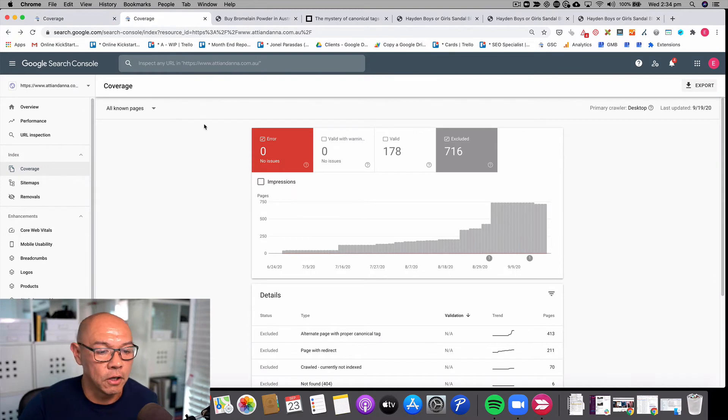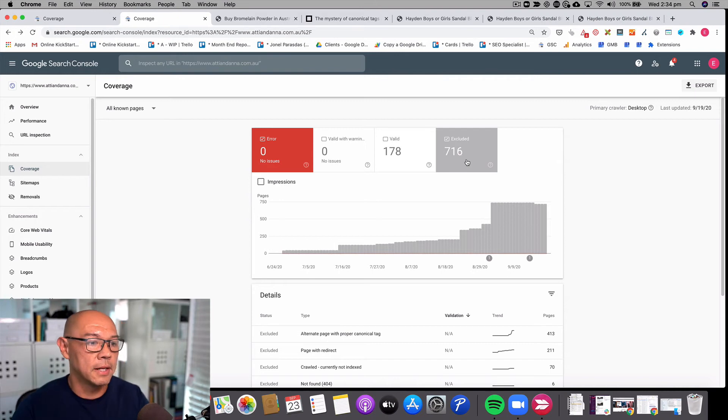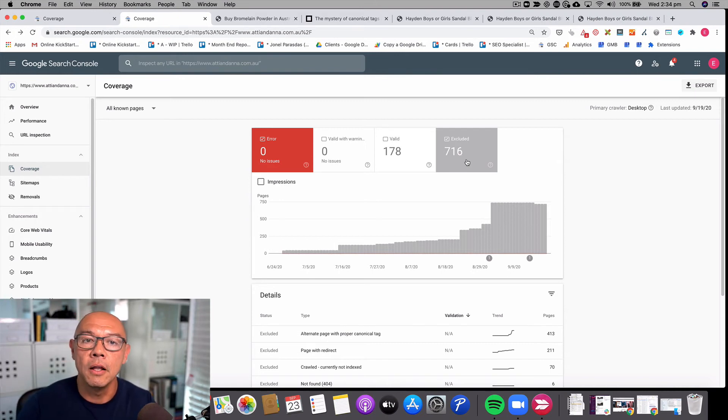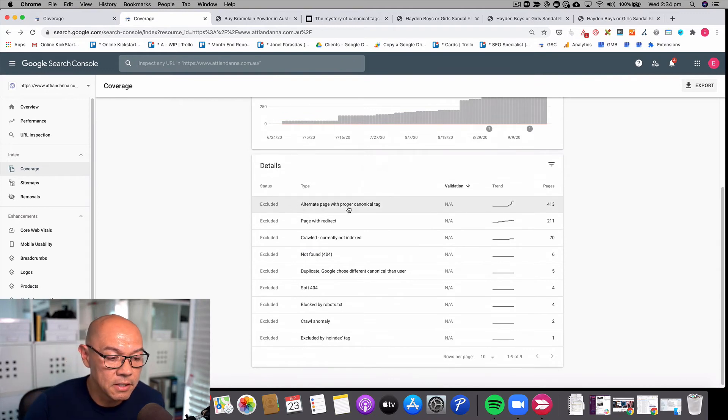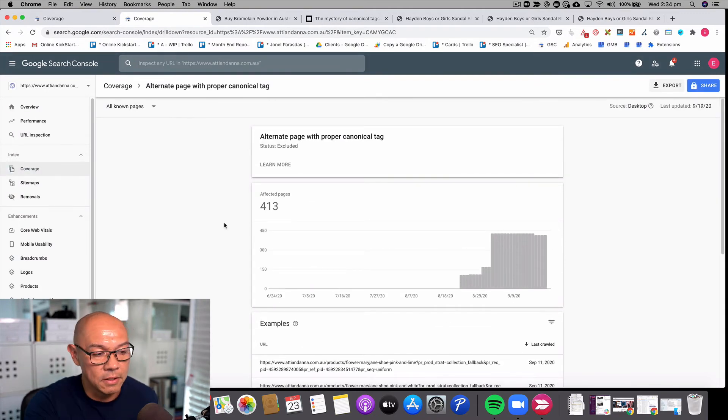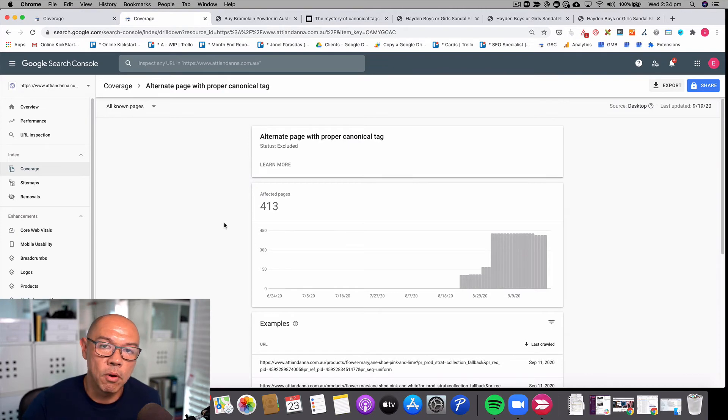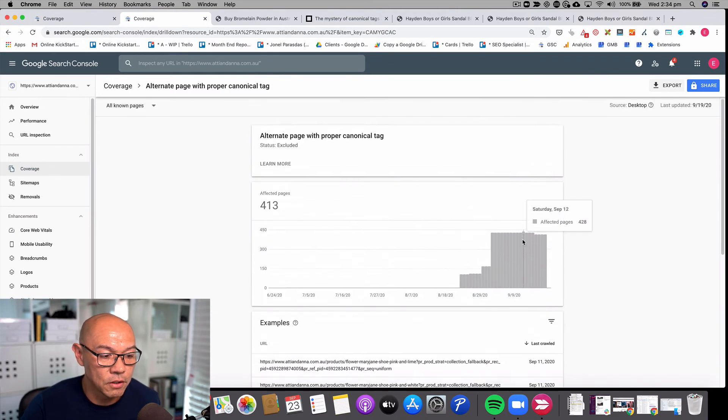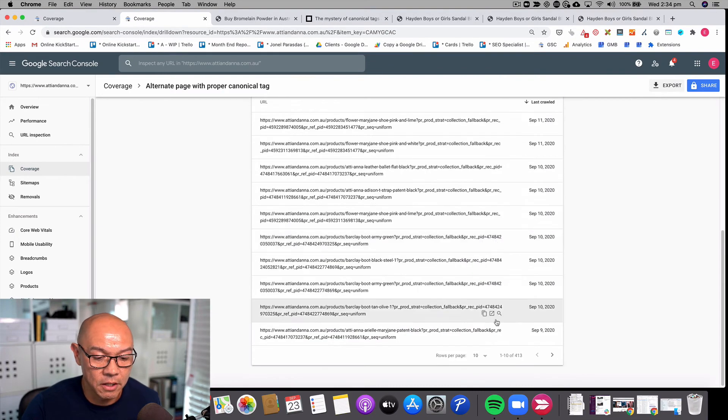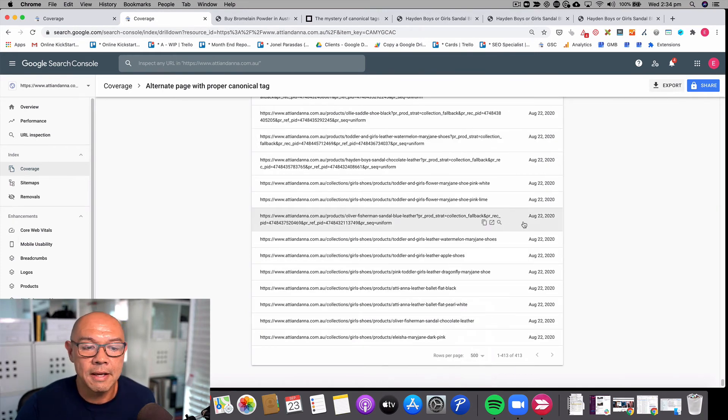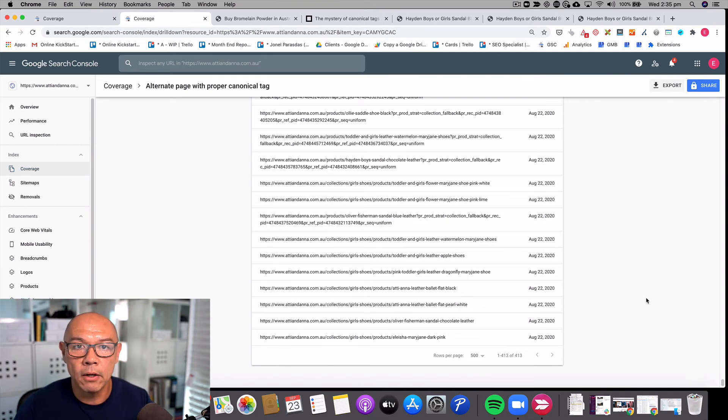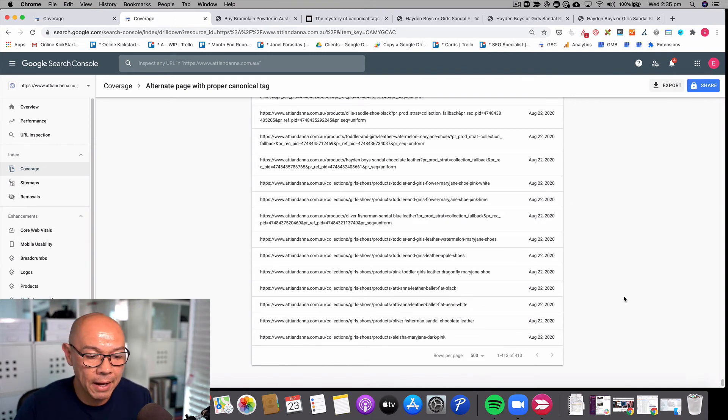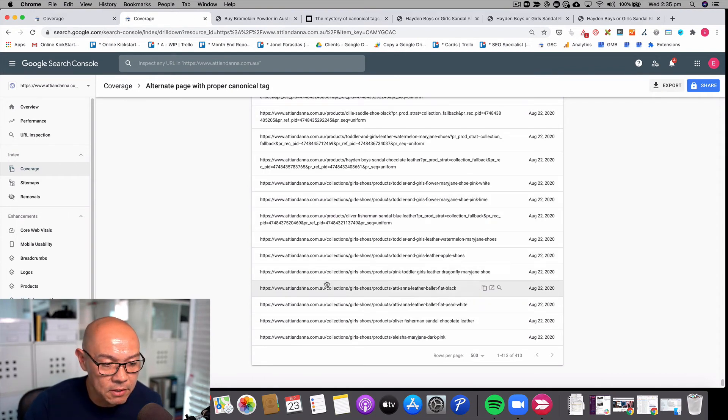Now let's look at the shoe site. On the shoe site, I've got 716 URLs that Google has determined are not worth indexing or they have a proper canonical tag pointing elsewhere. If I click on the pages, there are alternate pages with a proper canonical tag. I've got close to 413 pages that Google is having to deal with to exclude. It's having to index the page, look at the canonical tag, and then correctly rank or index the page that it wants. You can see the pages that are being excluded.